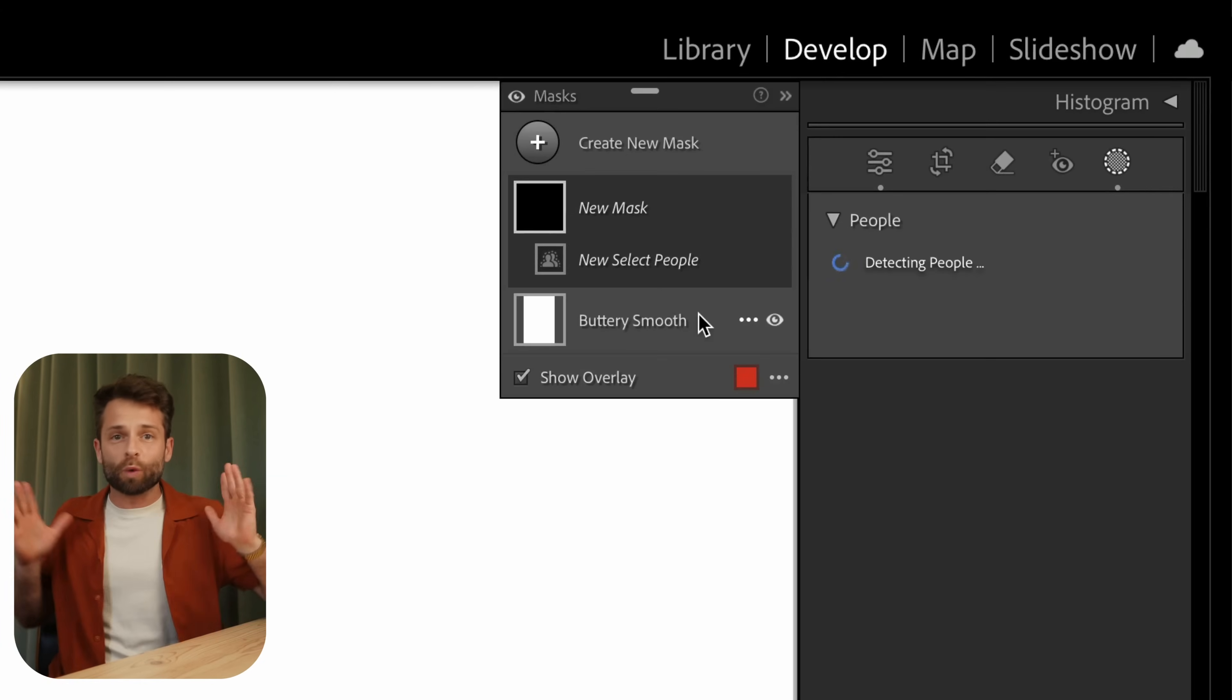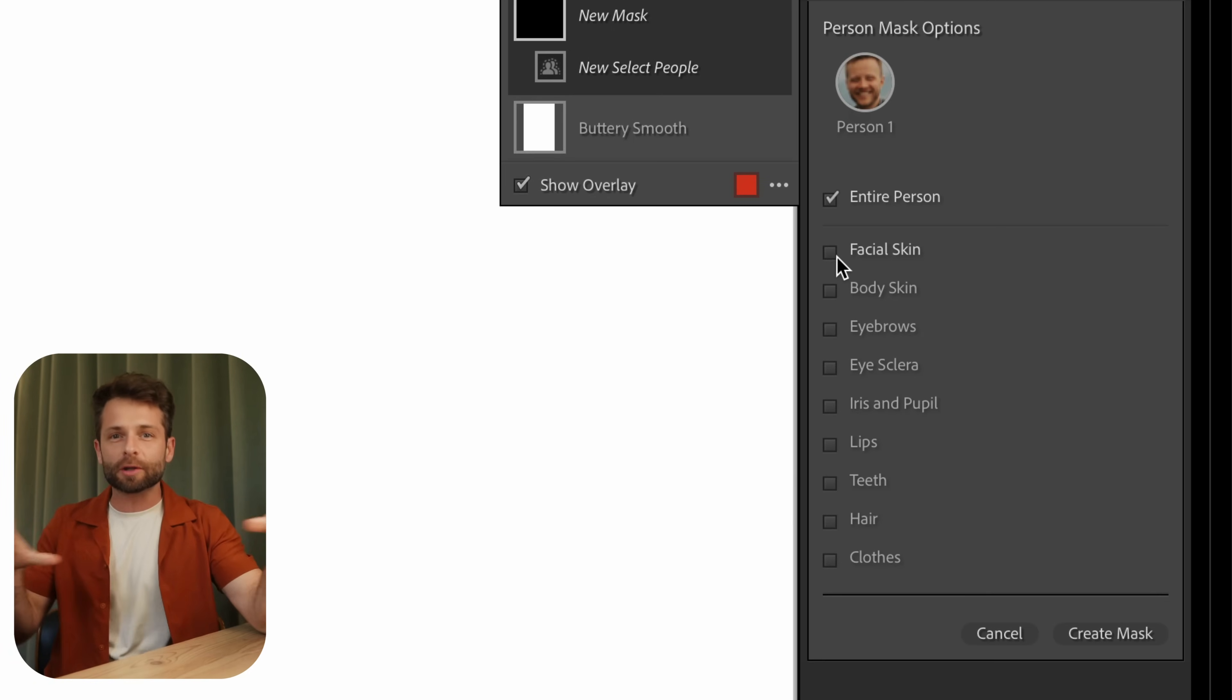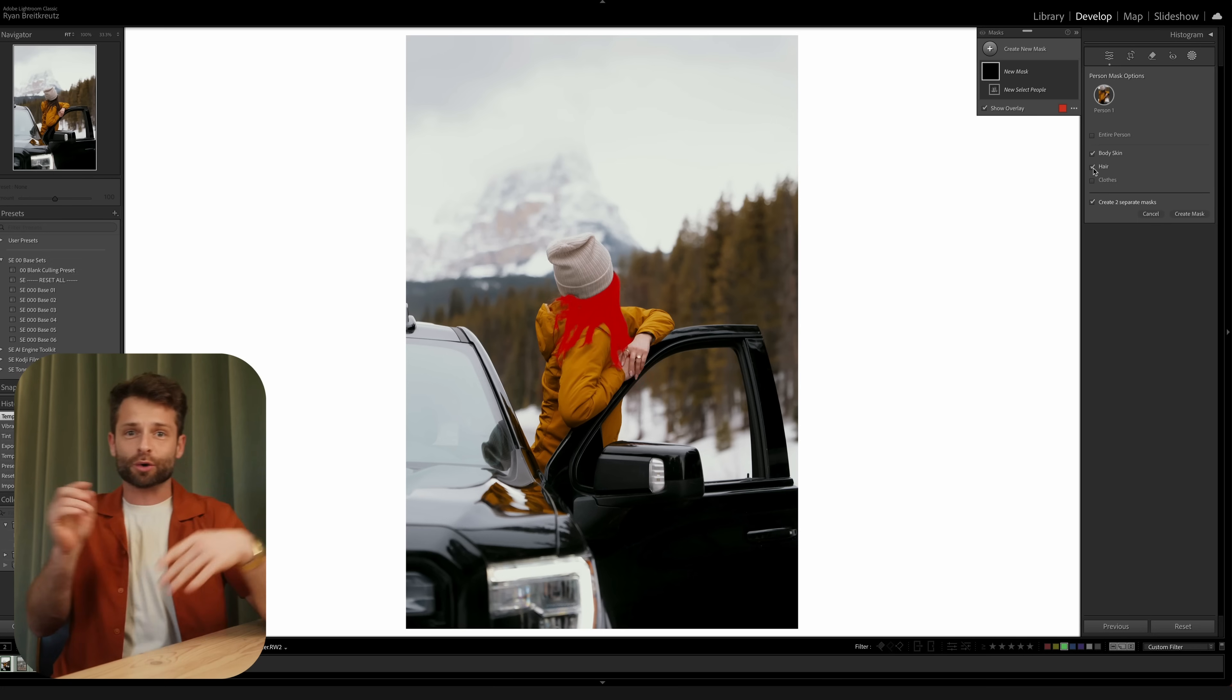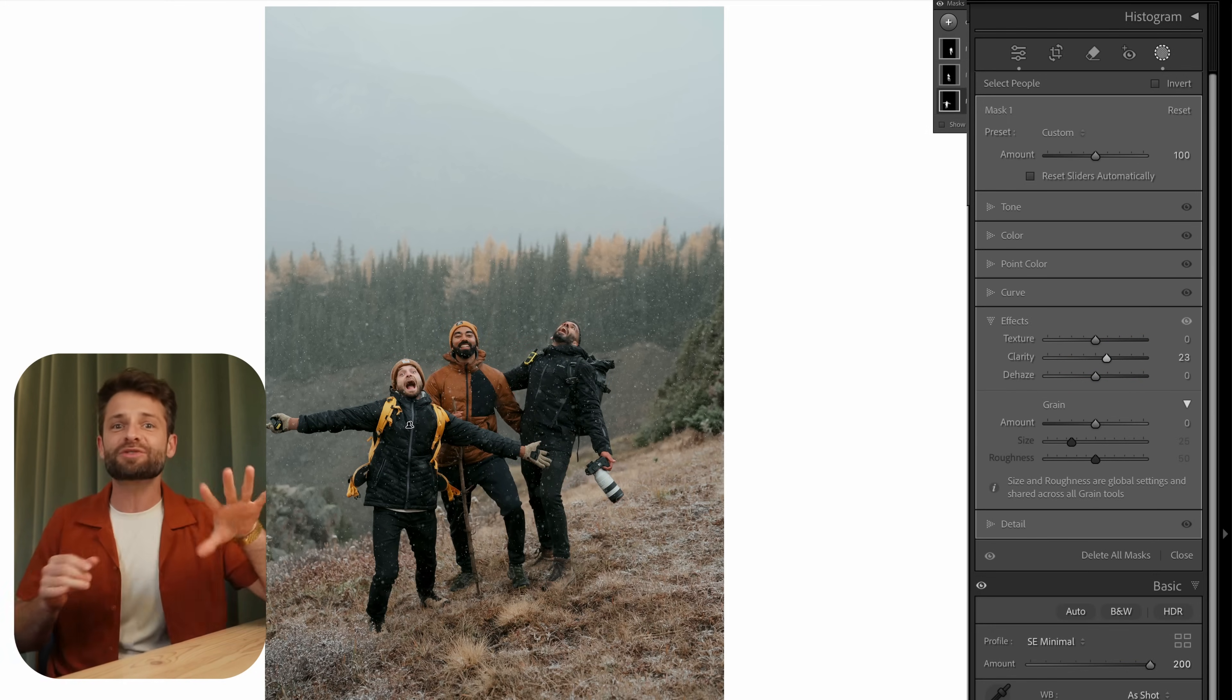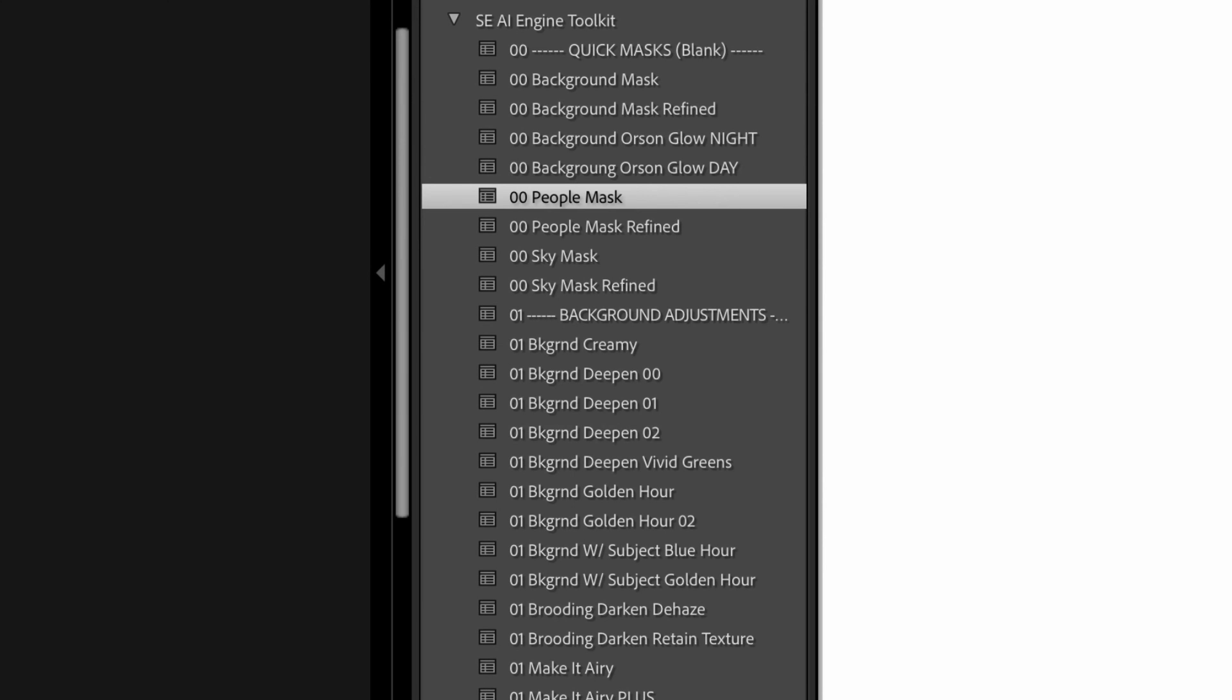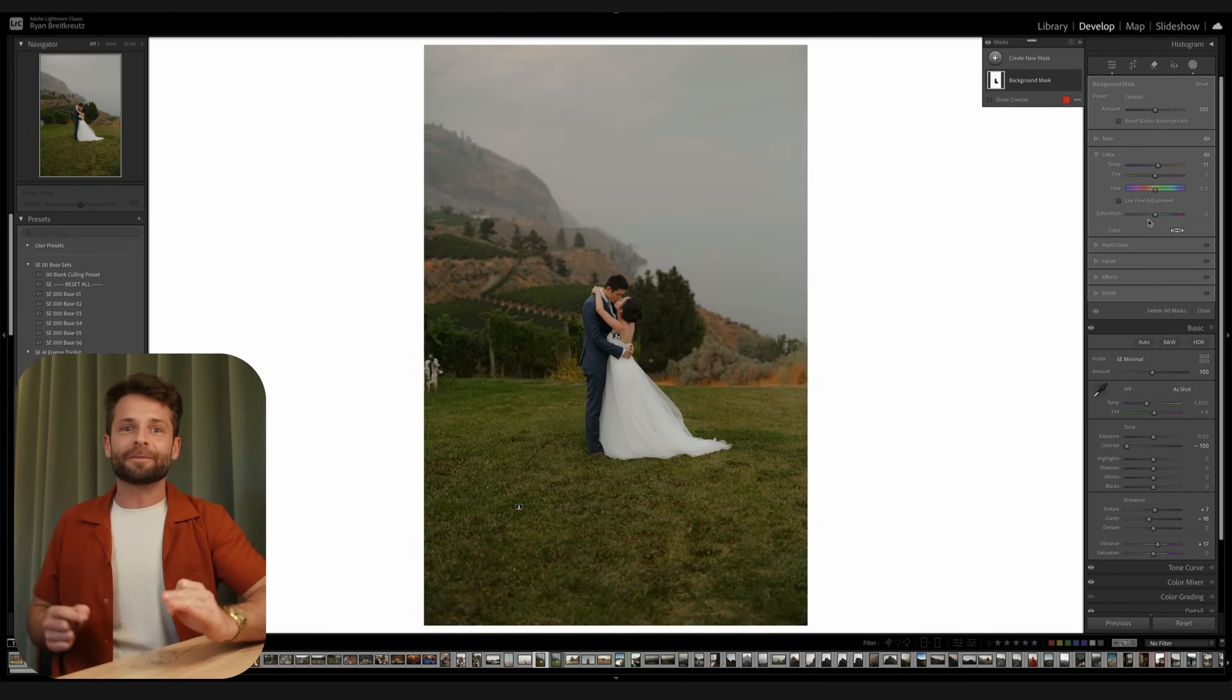Adobe just released their long-awaited Lightroom update, and oh boy, they have finally added one major feature that photographers have been asking for for a long time. You know a while back when Lightroom added the ability to create masks for people using AI? This was a big, big deal.